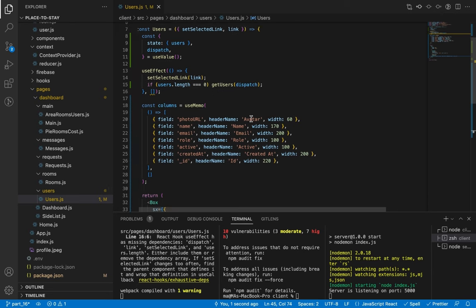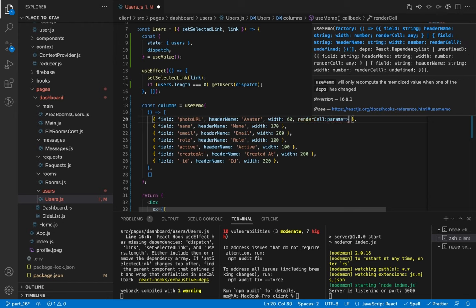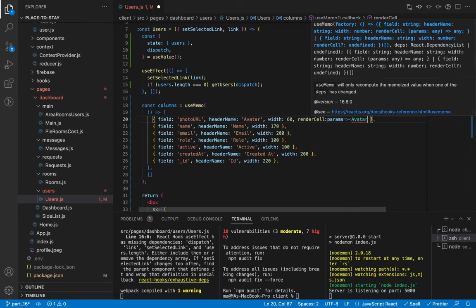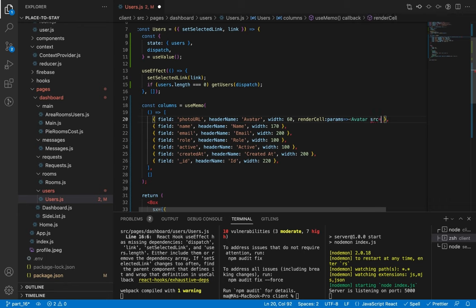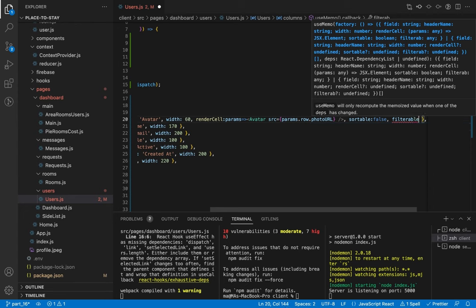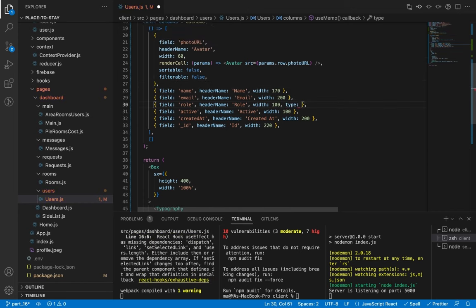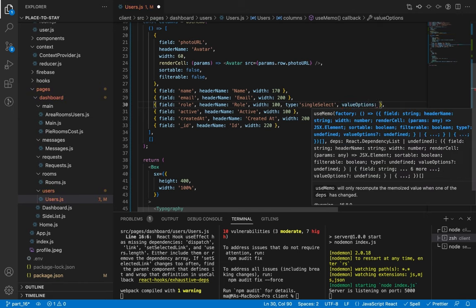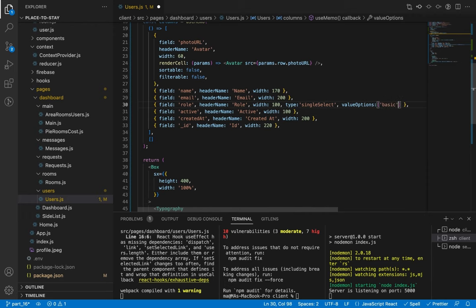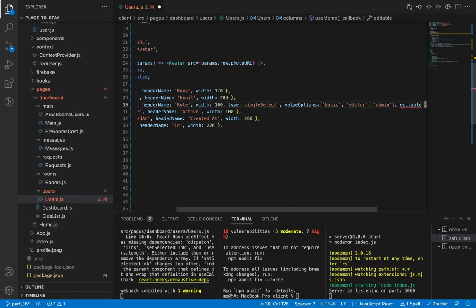Let's start with the avatar — we need to add renderCell here. We will receive the params from the data grid and in these parameters we receive the information of the row. We'll render an Avatar from Material UI and the source will be params.row.photoURL. Let's set sortable to false and filterable to false as well. Now for the role, let's add type 'singleSelect' with options in an array — 'basic', 'editor', and 'admin' — and set editable to true.